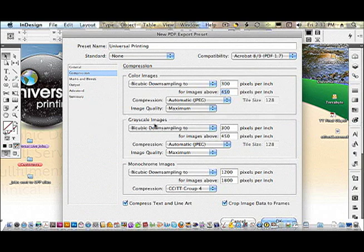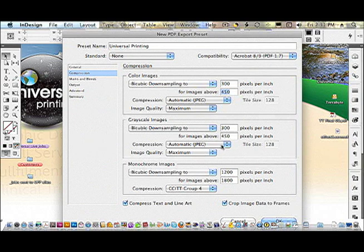Same goes for the grayscale images, automatic and JPEG. If you have fine details, again, go up a little bit and change to zip compression.